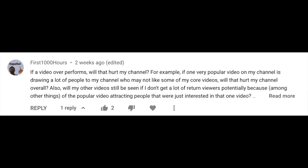The second question is from our How Discovery Works series. First Thousand Hours asks: if a video overperforms, will that hurt my channel? For example, if one very popular video on my channel is drawing a lot of people to my channel who may not like some of my core videos, will that hurt my channel overall?